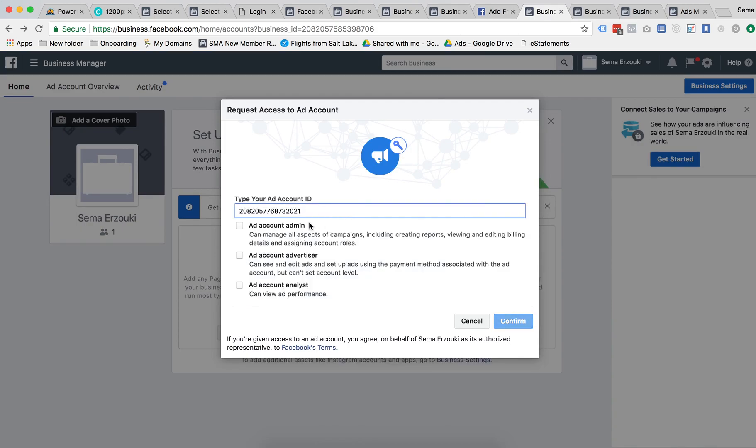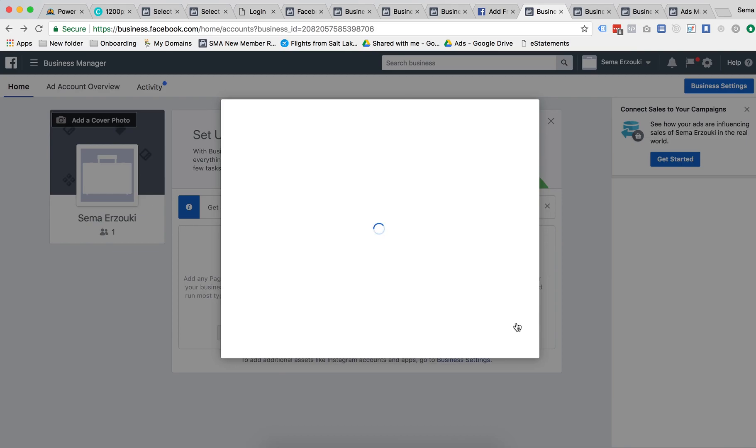You're going to want to ask them for advertiser rights and then confirm. And then they're gonna have to approve your request after that.